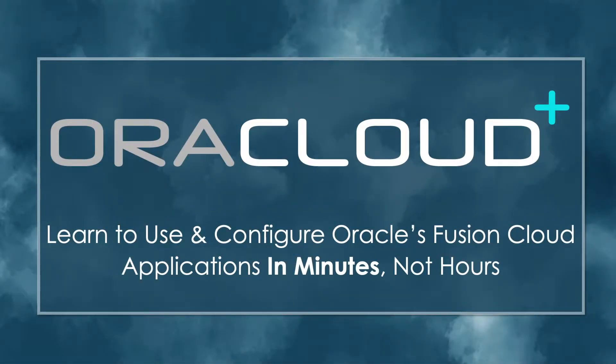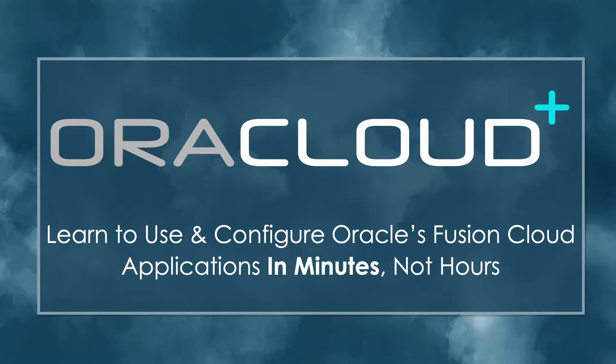Hello and welcome to an Oracle Cloud Plus training as a service video snippet. Learn to use and configure Oracle's Fusion Cloud applications in minutes, not hours.